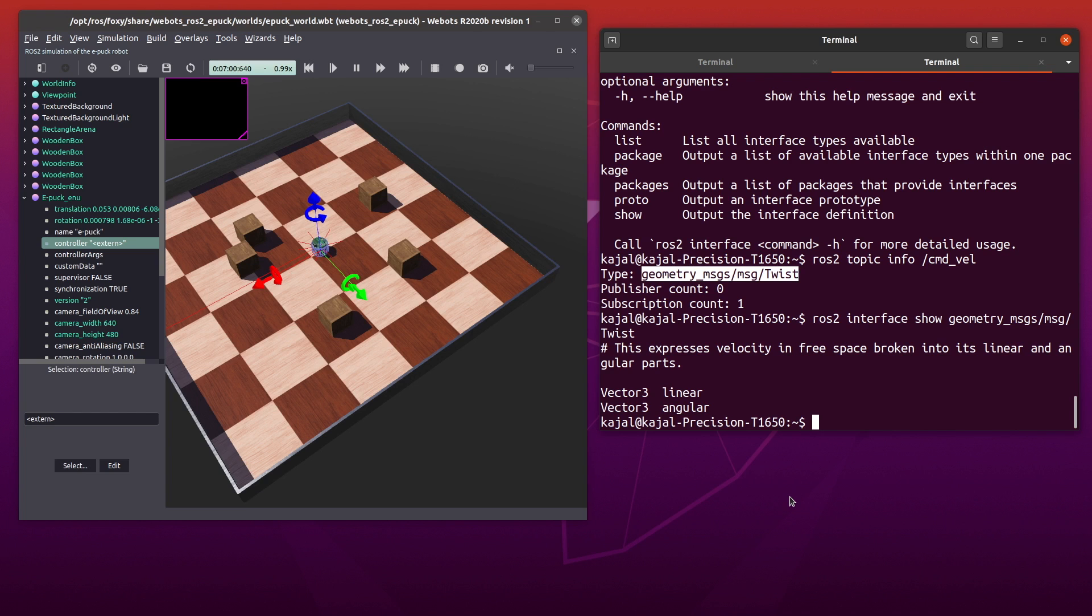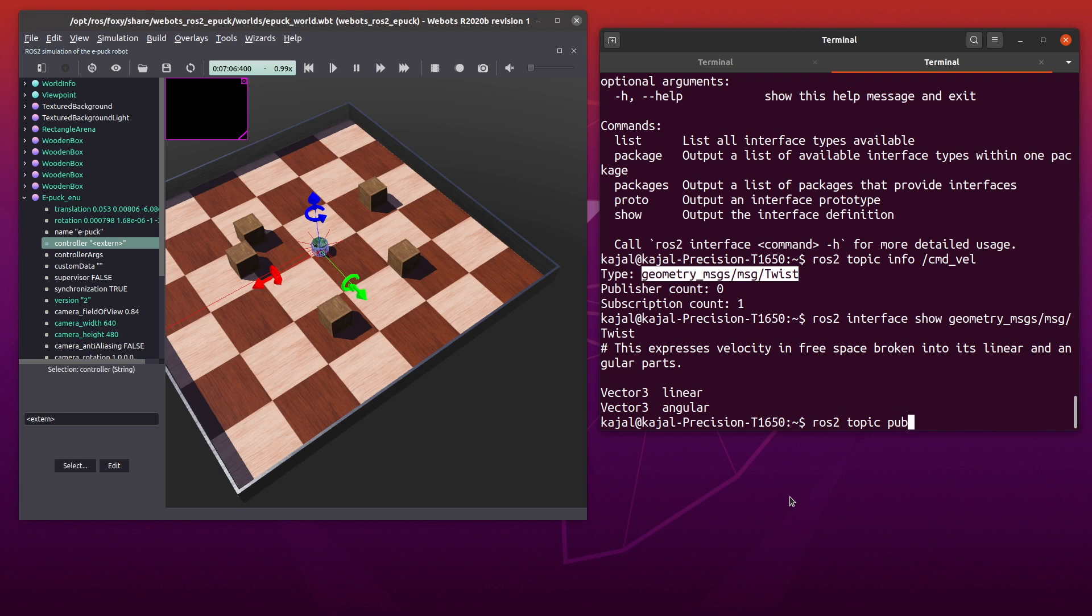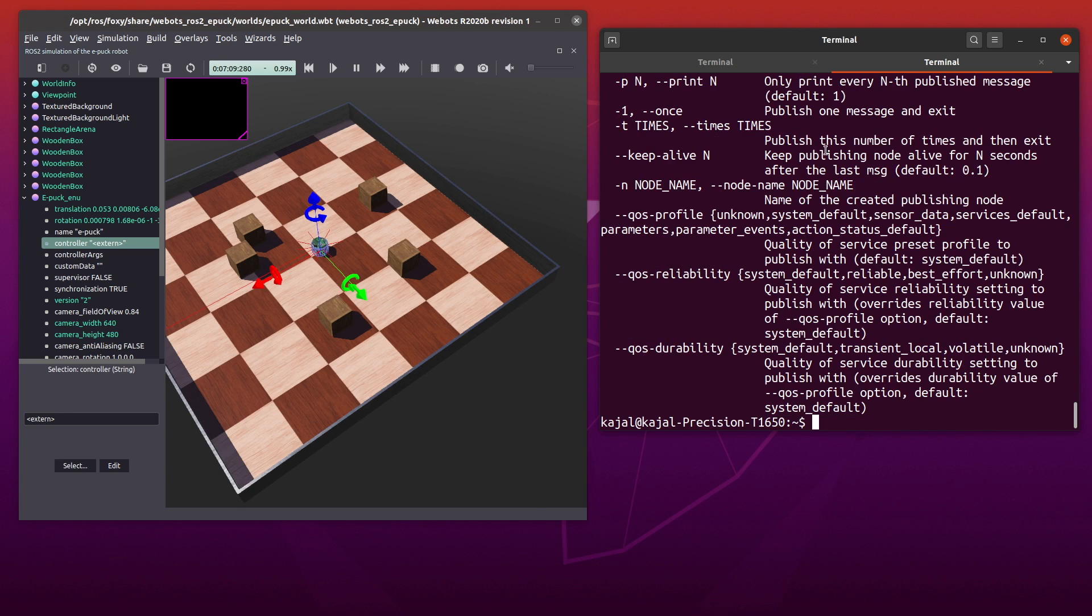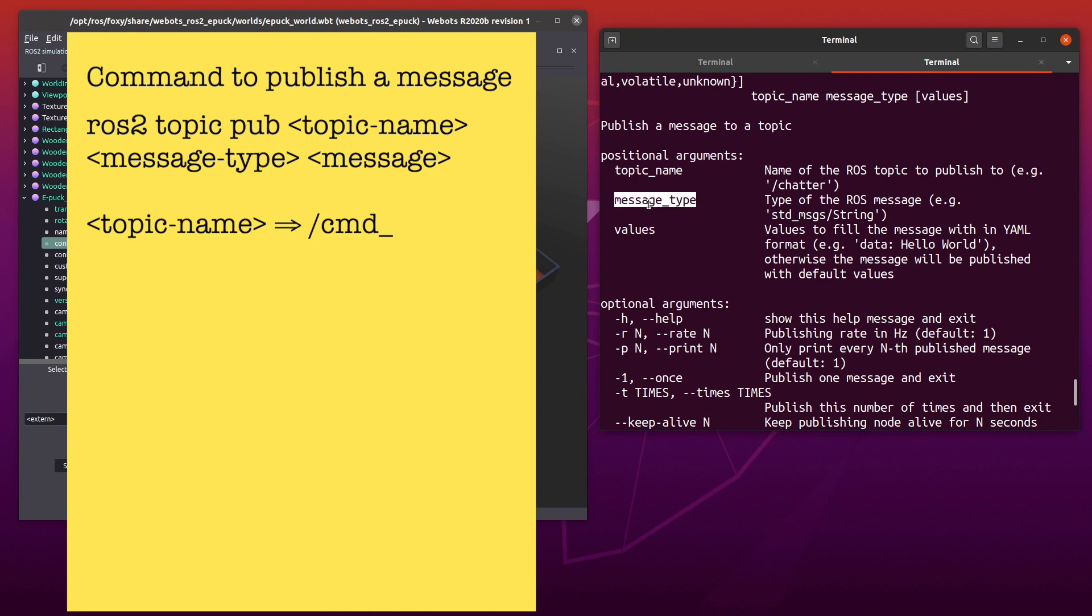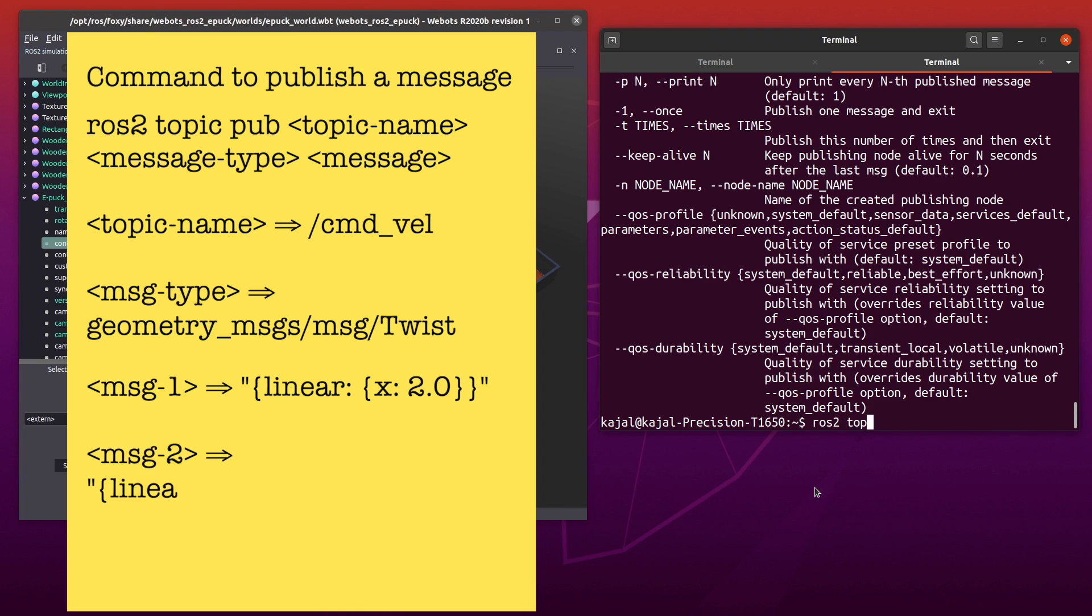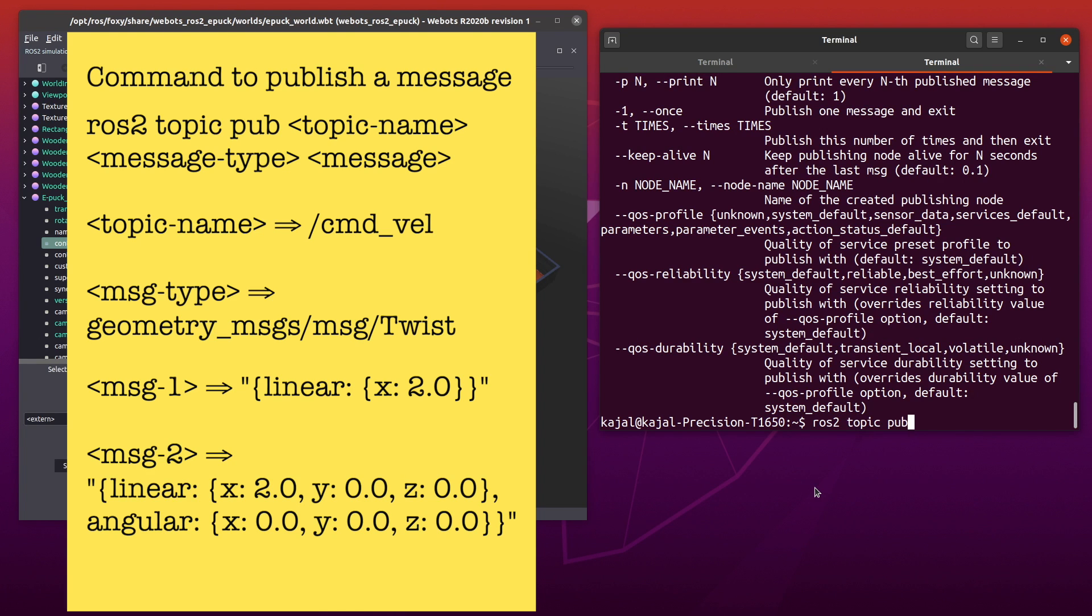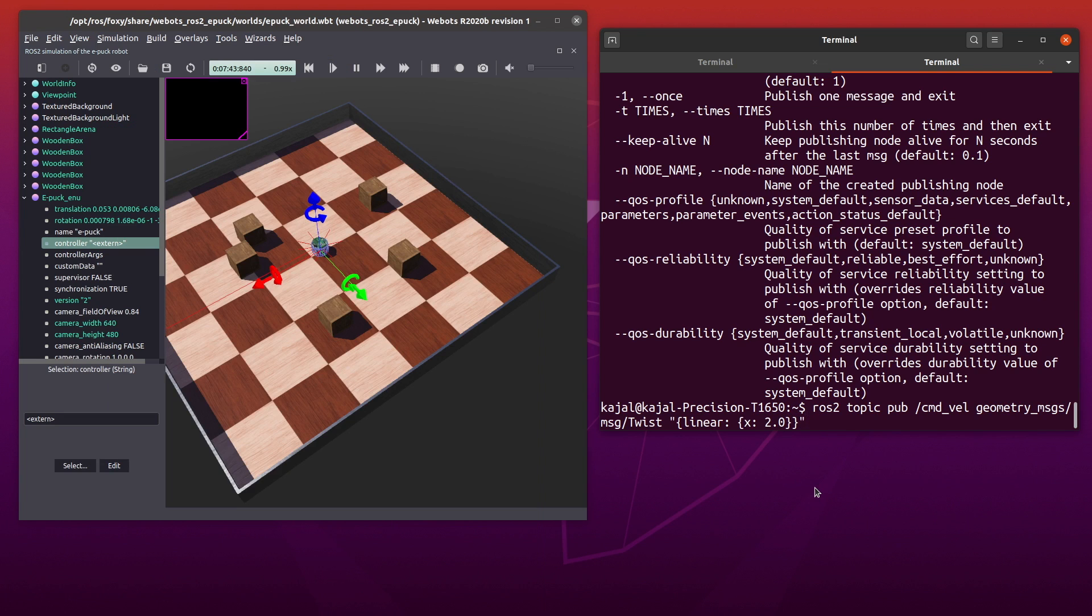So now let's try and do that. Once again, if you don't remember, you can type ros2 topic pub dash dash help to get the information required to use this command. Here's how the command goes: ros2 topic pub command velocity message type and the message. Now there are two ways you can send this message. You can send either the entire message or just the component you want. I've included both of them on the screen here. And remember, the message needs to be in YAML format. With that, let's hit enter.